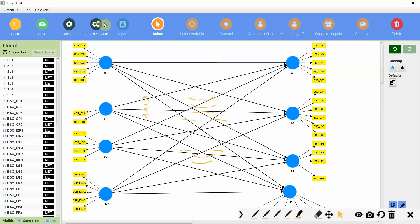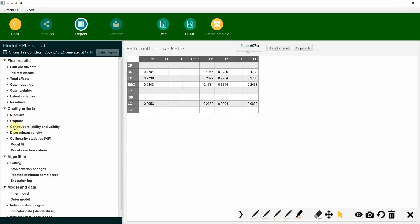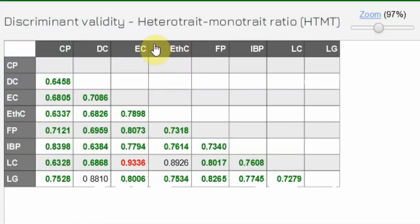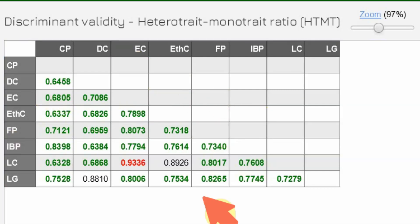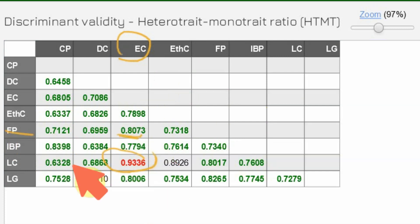Let's run it. Report, discriminant validity HTMT. Now EC and FP — problem solved. Look at this now — EC FP, no issue. But what about EC and LC?